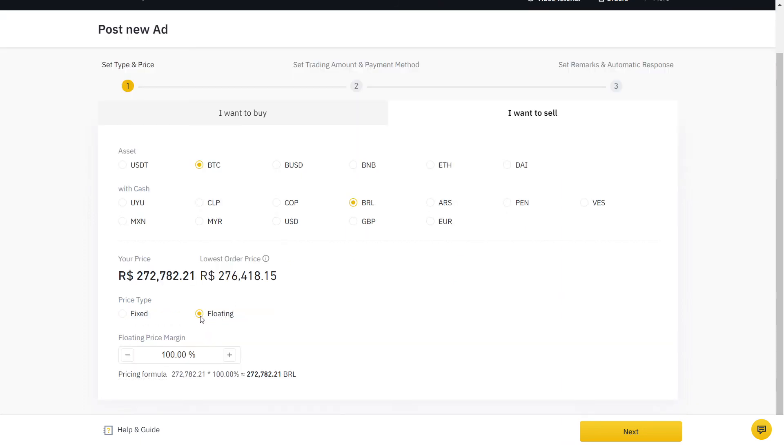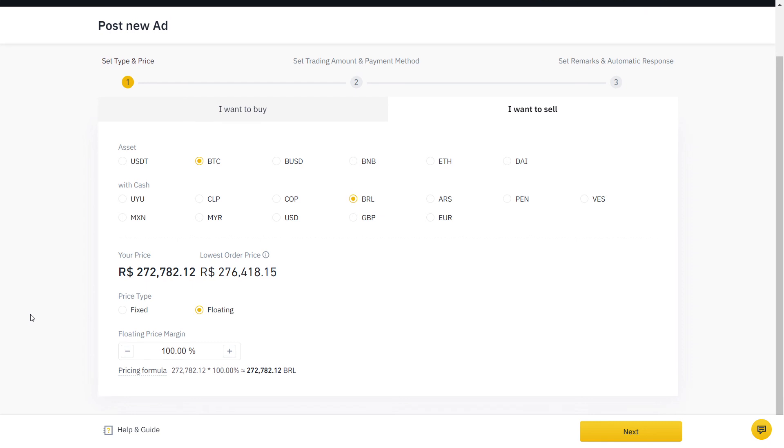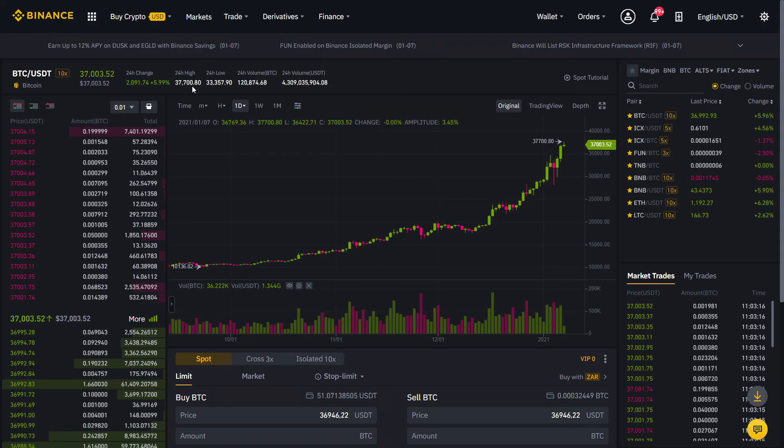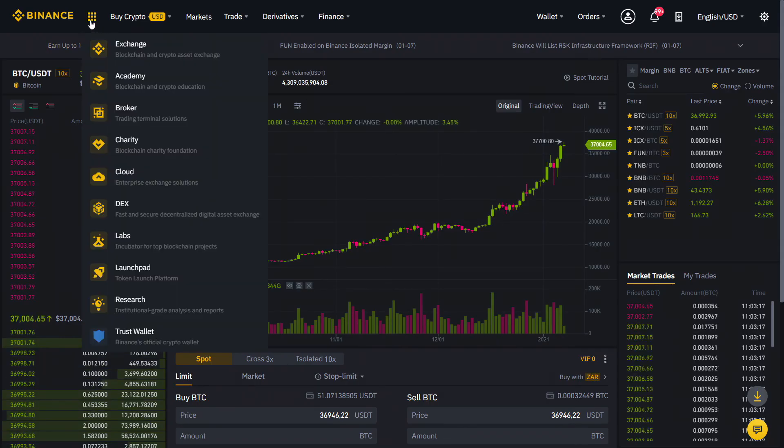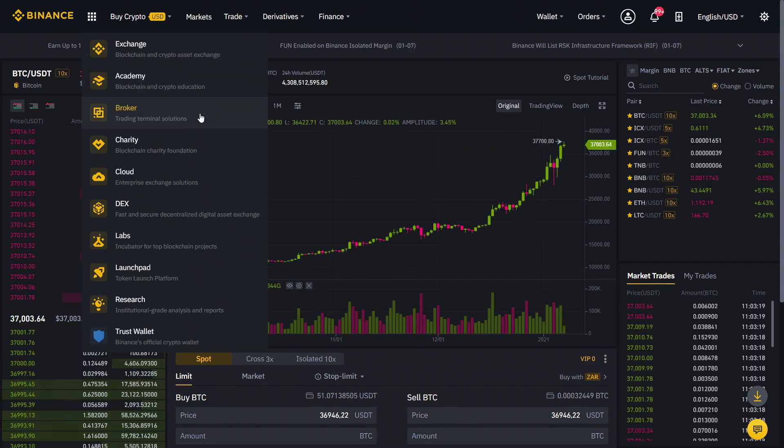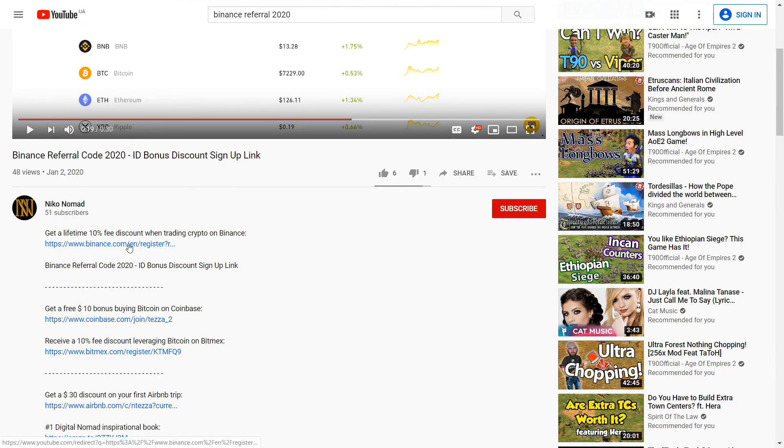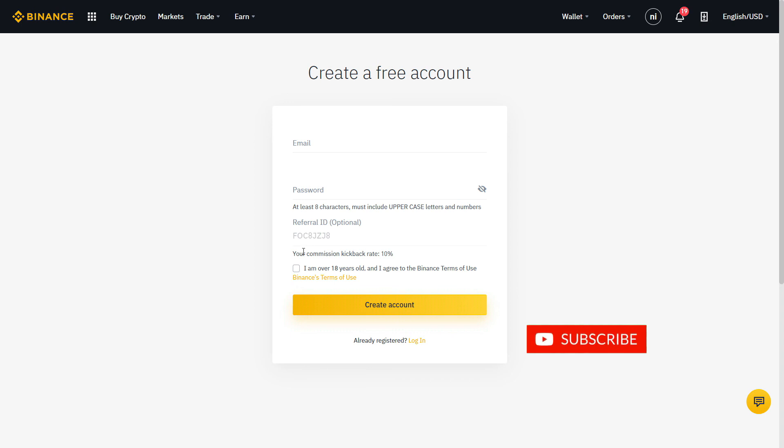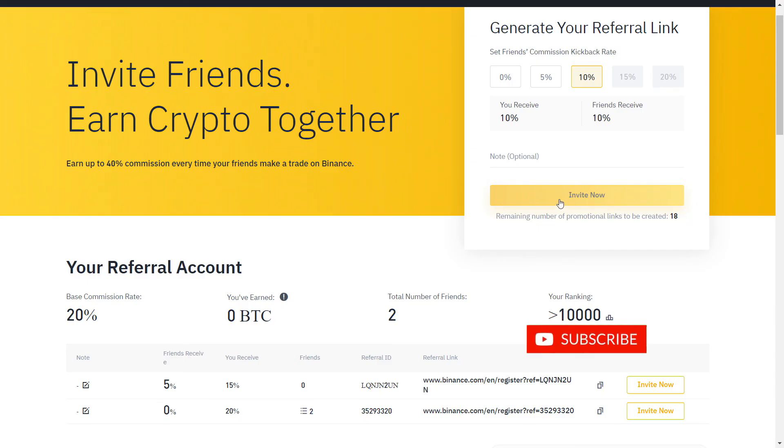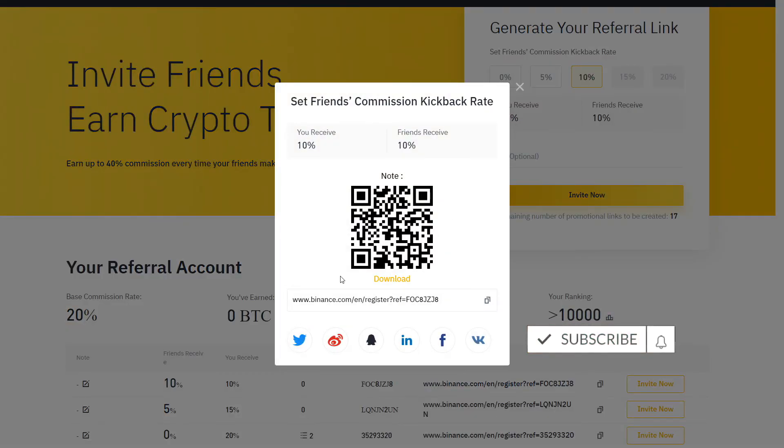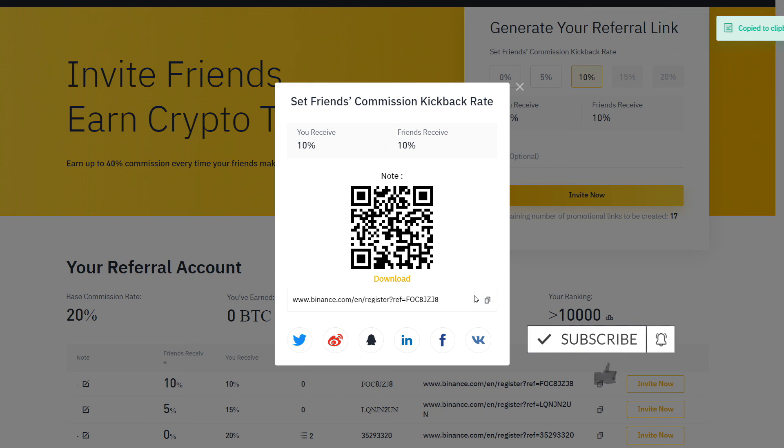While Binance does not charge any fees for using their P2P service, trading fees still apply on Binance when trading on your spot account. Get a verified 10% discount by signing up on Binance with the link below. If you already have an account, you can also create a new one with a different email. And that's all you need to know to start buying and selling crypto on Binance P2P.